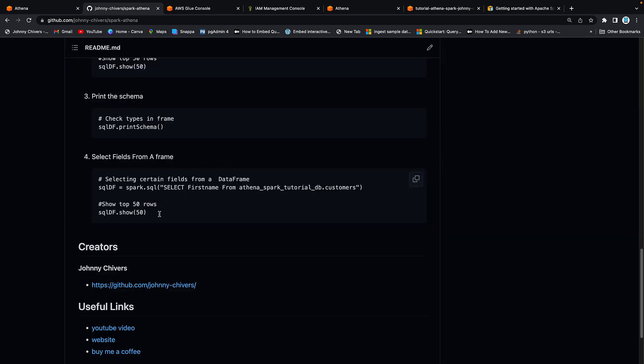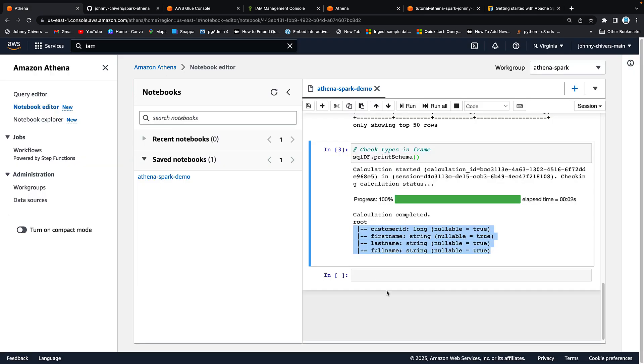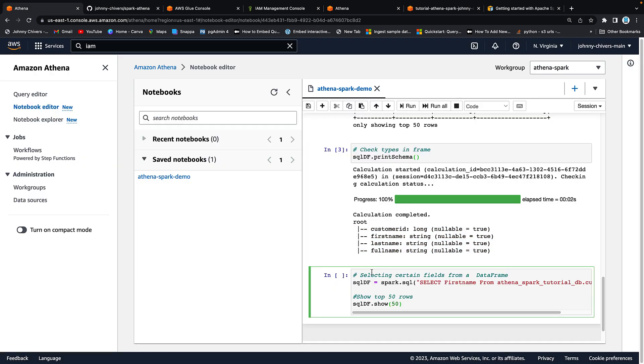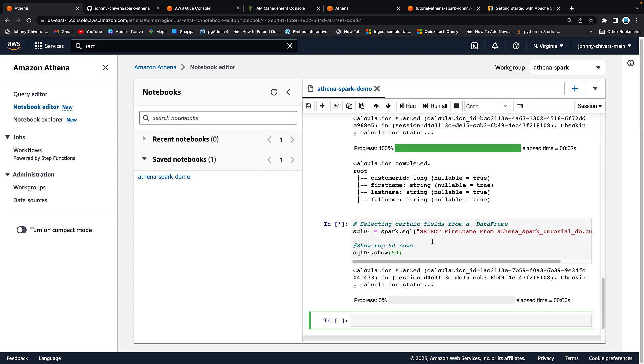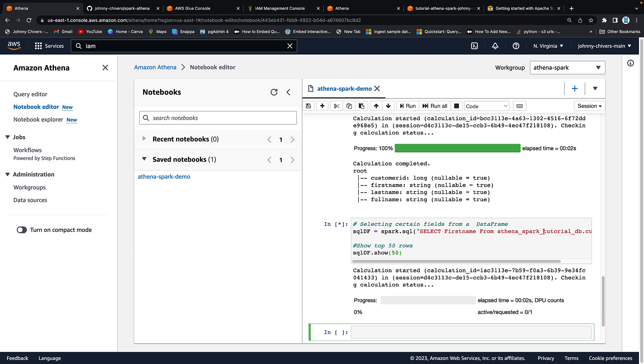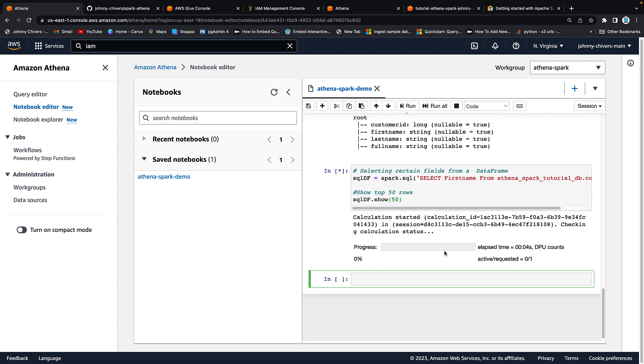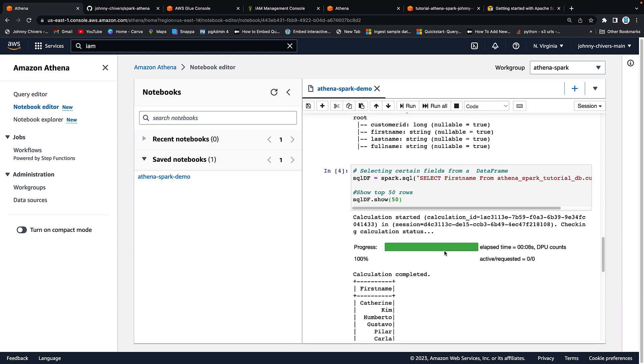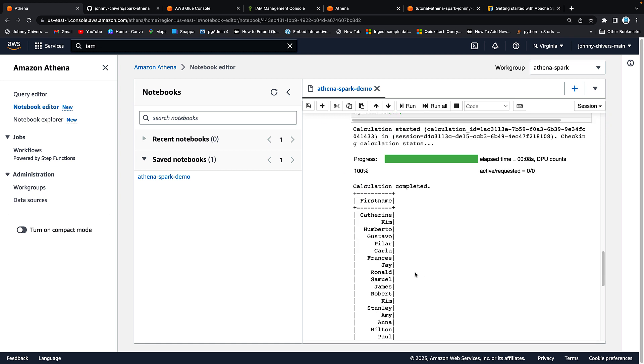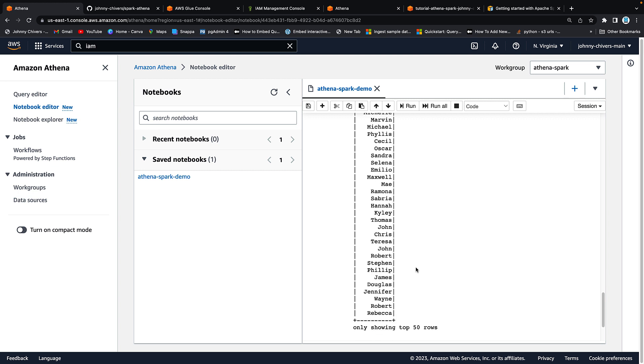And then finally what I wanted to just do is show how to select one field. So in this I'm just selecting first name from that Athena Spark Tutorial DB customers. I'm going to run that last cell and then it goes off, searches for all the first names using the glue data catalog, running that Spark job but this time on Athena and then eventually it will show me the top 50 rows of first name only.